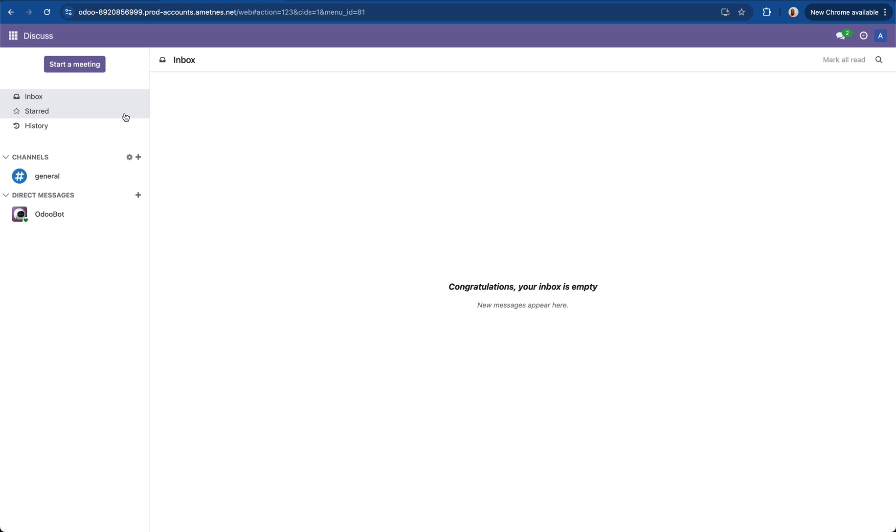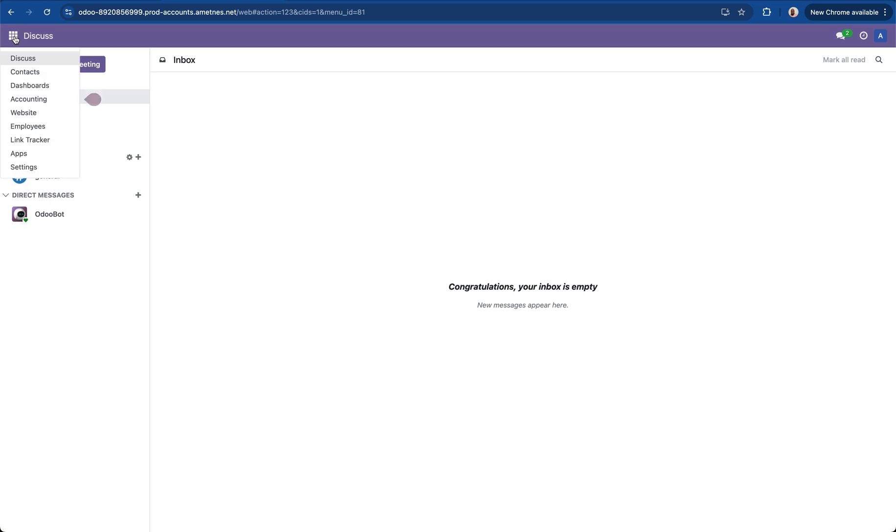After about two minutes you should be redirected to the discuss module that shows that the modules have been updated. I will then go to the top left corner, go back into settings.